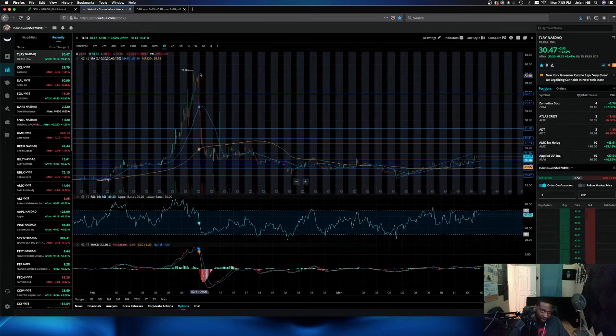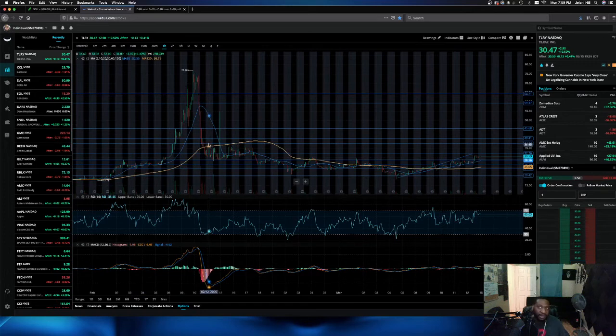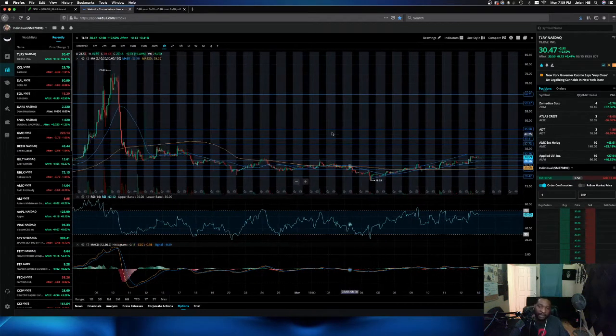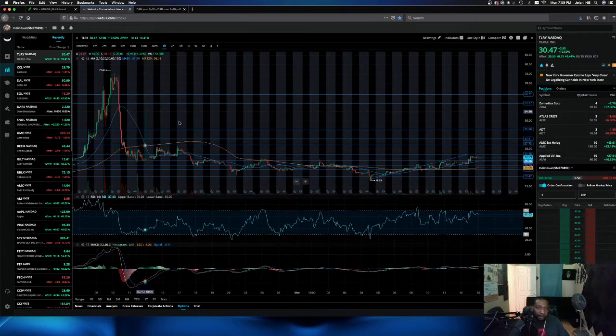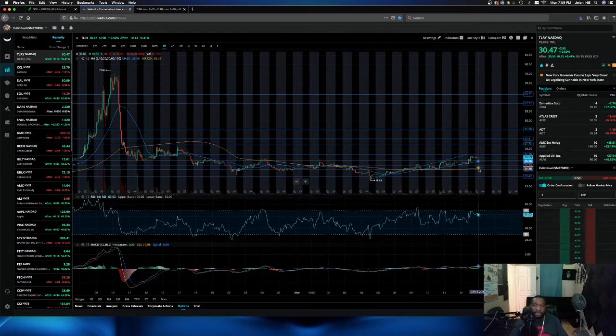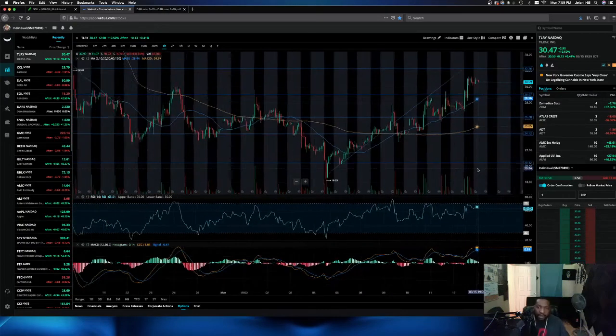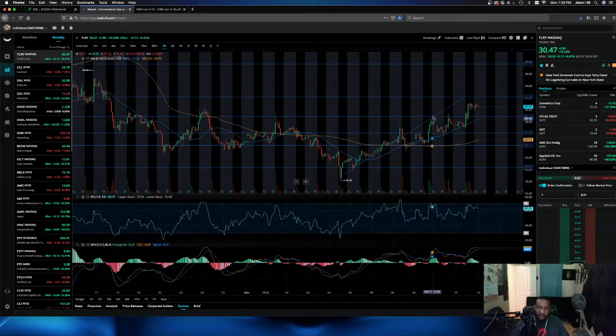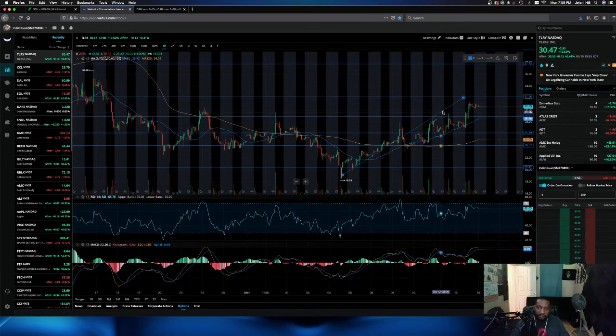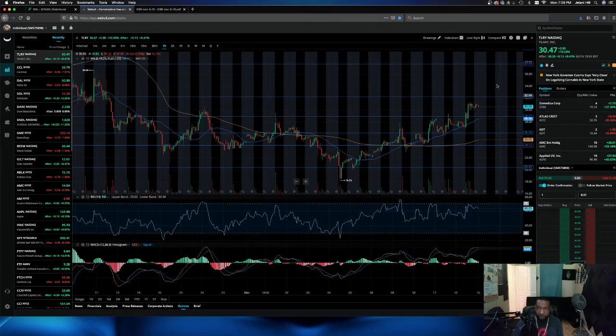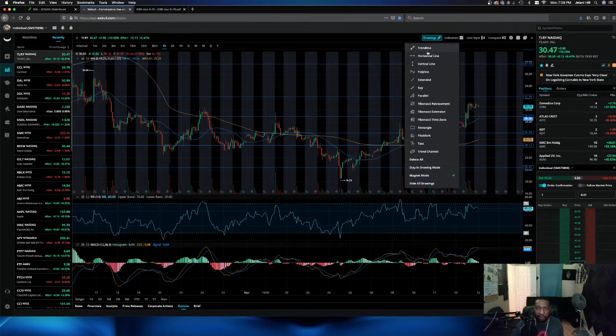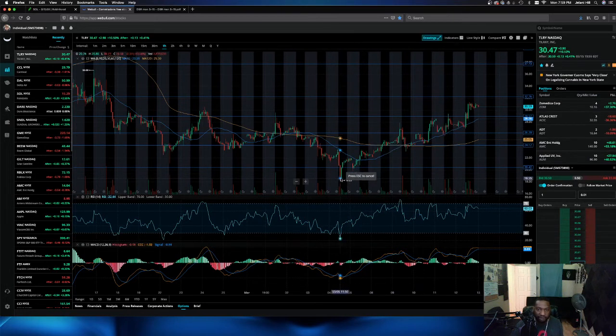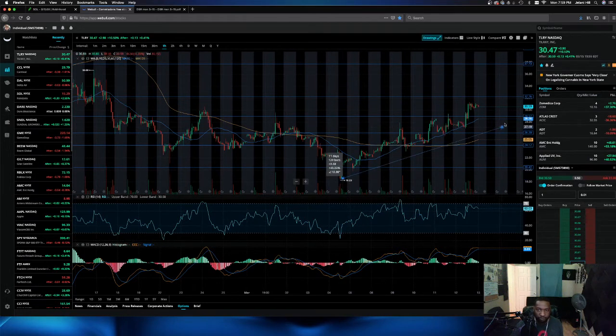So the bulls take the stairs, the bears take the window. We got to take the stairs back up. Be patient. All my $40 bag holders, we're coming for you. It's going to be a couple of weeks. It's going to be a couple of weeks. Let's get rid of this trend line because that's got broken, but it's still an uptrend. Let's draw a new trend line that we're going to follow for future videos. All right?